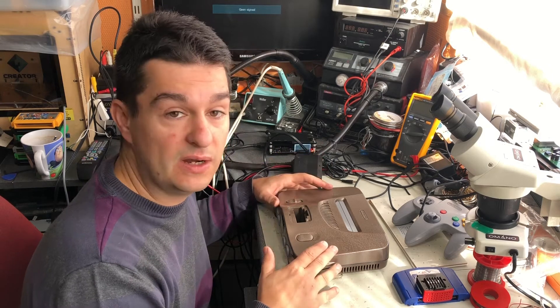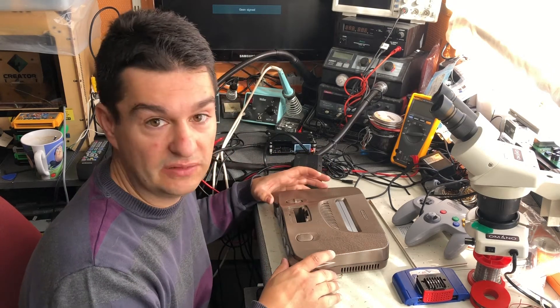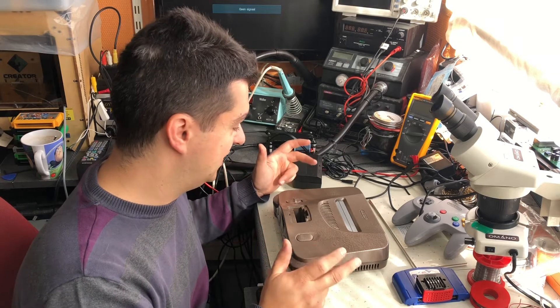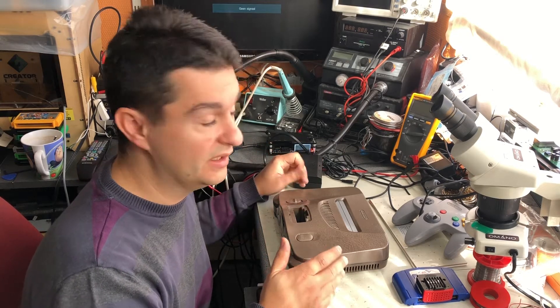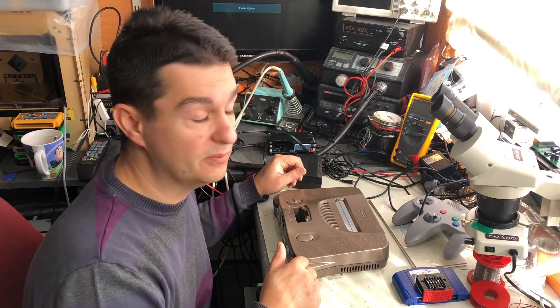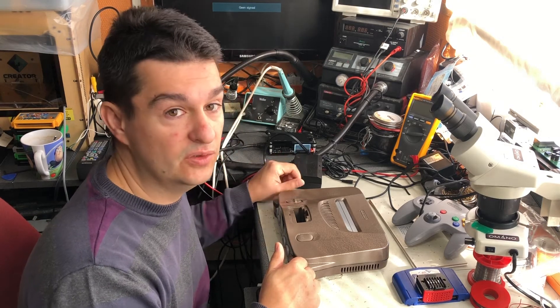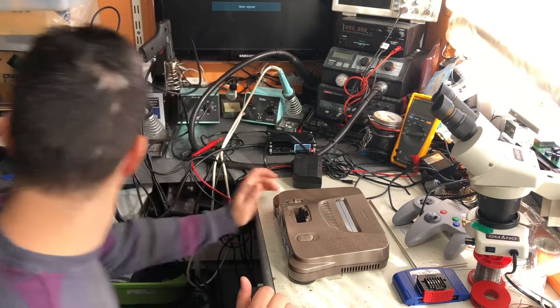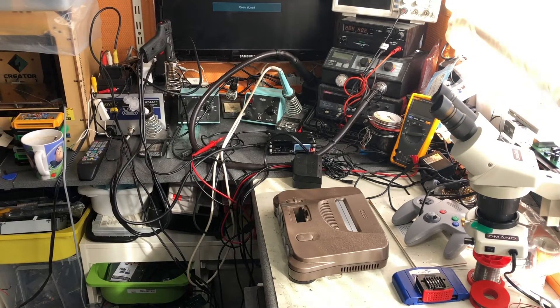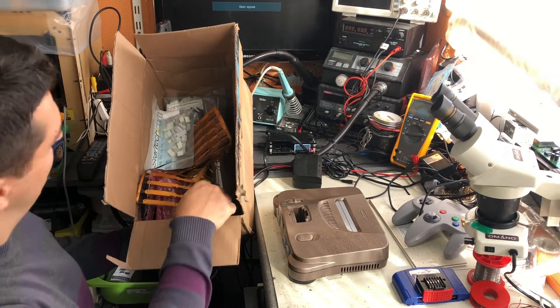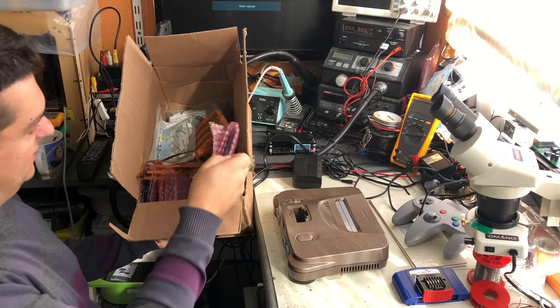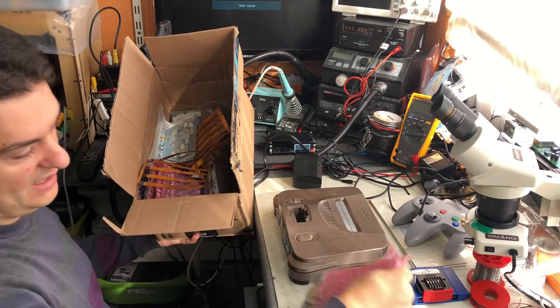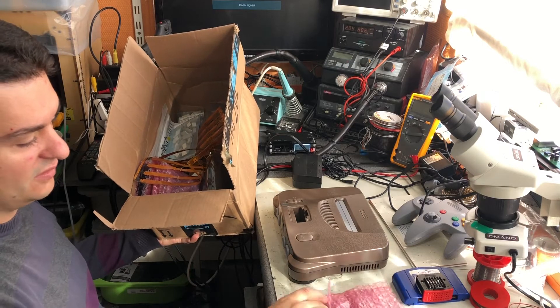But once in a while there's something worthwhile making a video for, and this is one of those moments. We got another order in from Marshall. We have new Ultra HDMI kits in stock. Here you can see we have an order from Marshall, about 50 kits in stock.